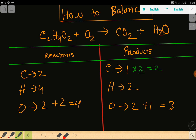The rule is that if you multiply by something, that something must come before the atom. So this 2 must go here — if you place here 2, the number of carbon will be 2. The number of oxygen will be 4, and here 4 plus 1 gives you 5.